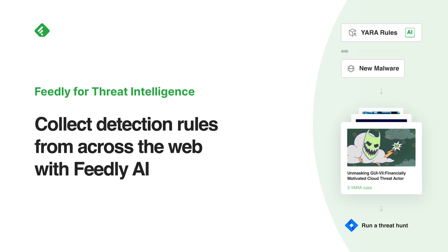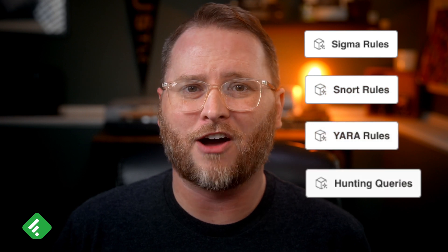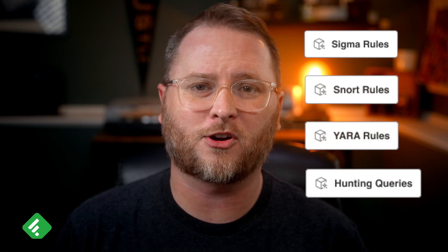You can now collect and download detection rules using Feedly AI to plug directly into your tooling. Feedly AI helps identify Sigma, Snort, Yara, and Microsoft hunting queries from across the open web.